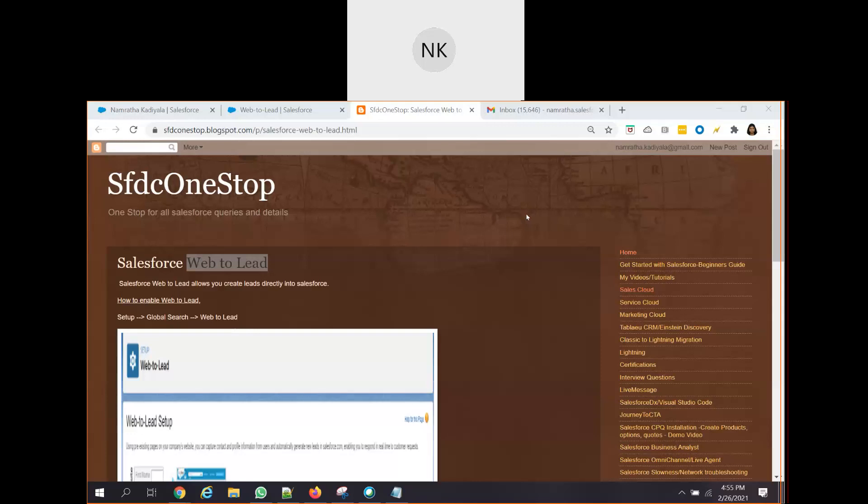what happens next? At the backend, a lead gets created into Salesforce. That's when the lead management process gets started. And the lead representative works on those specific leads.